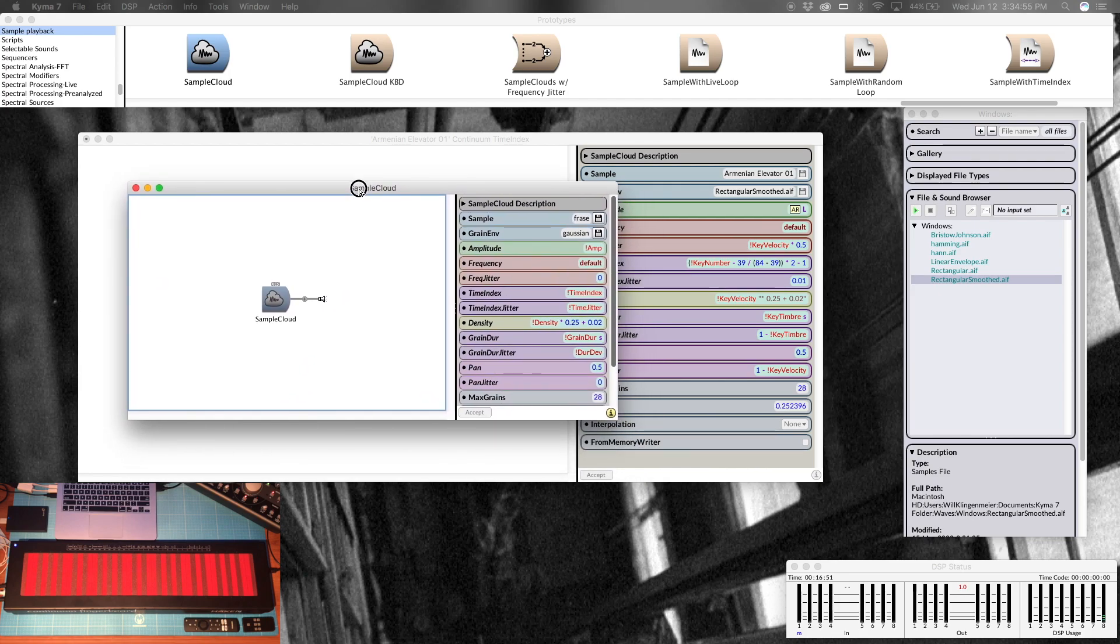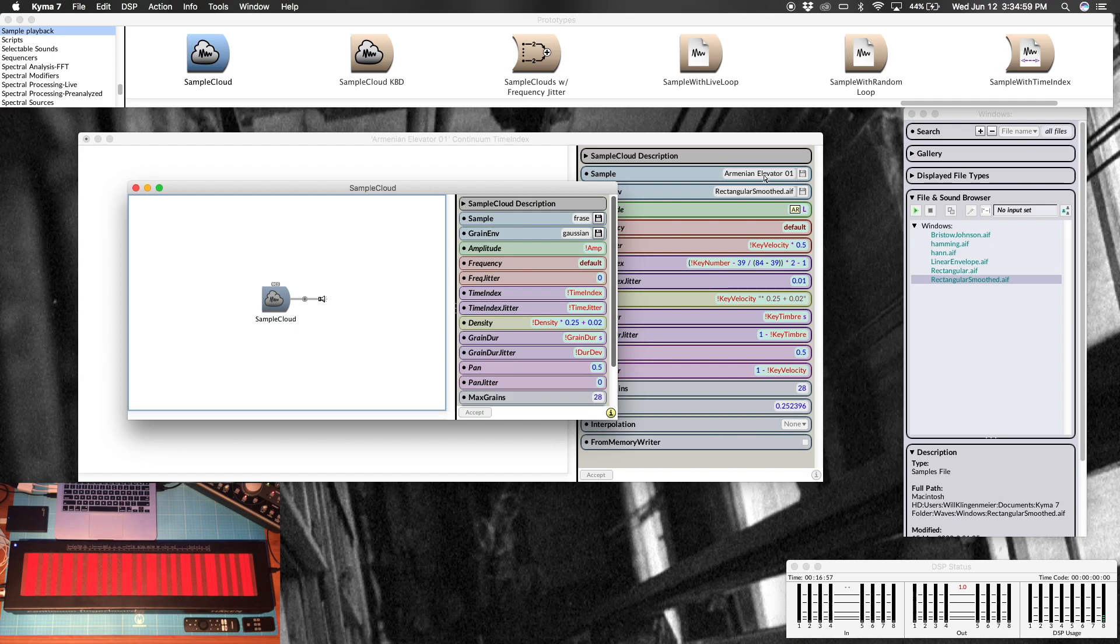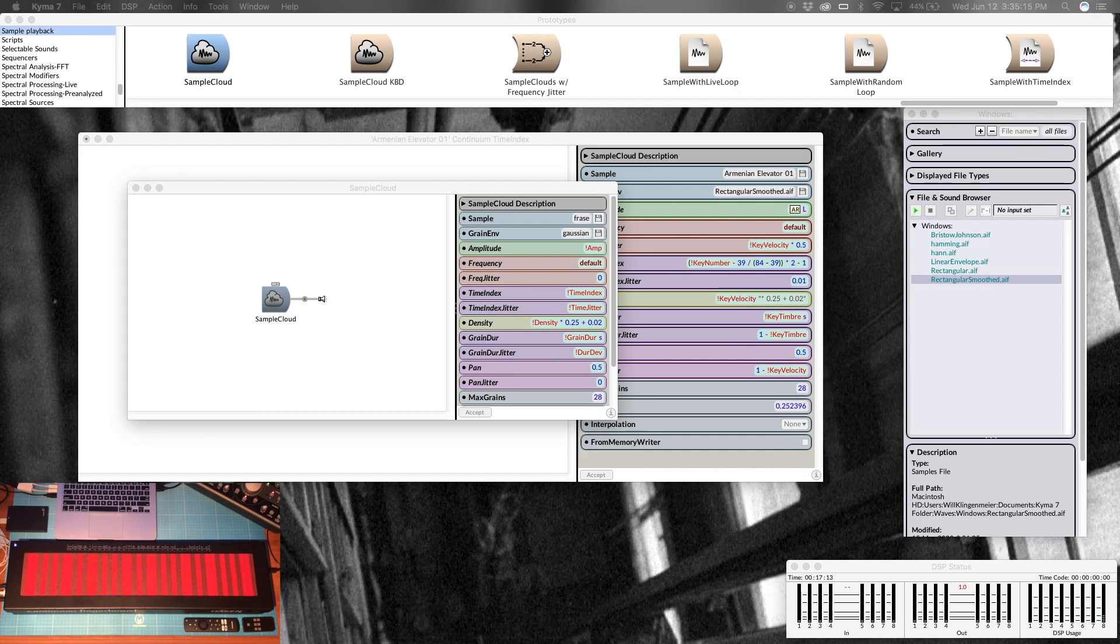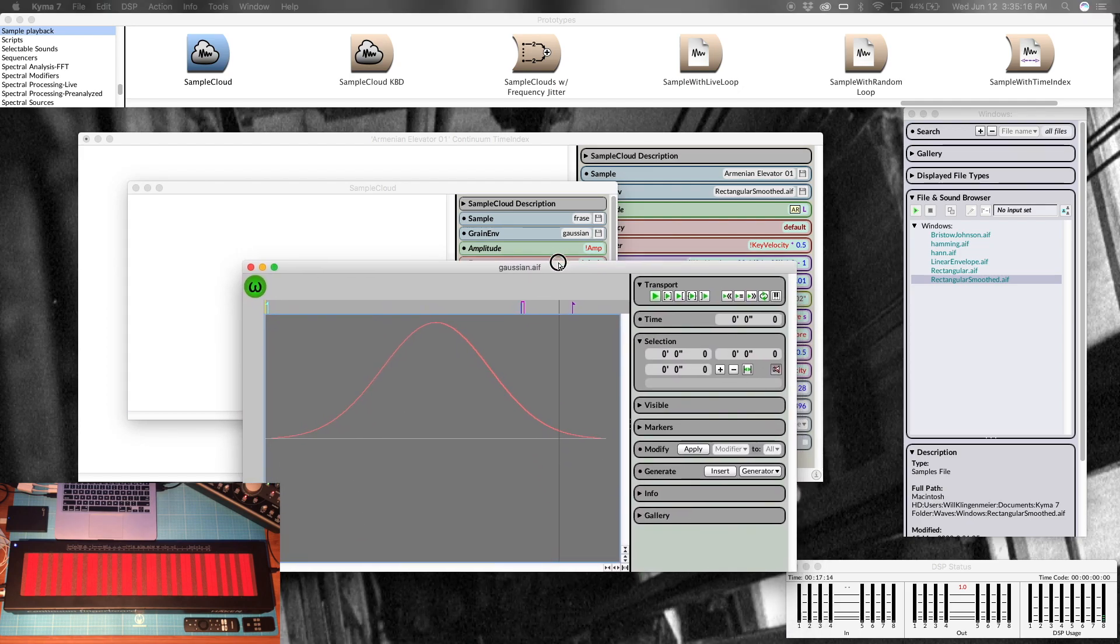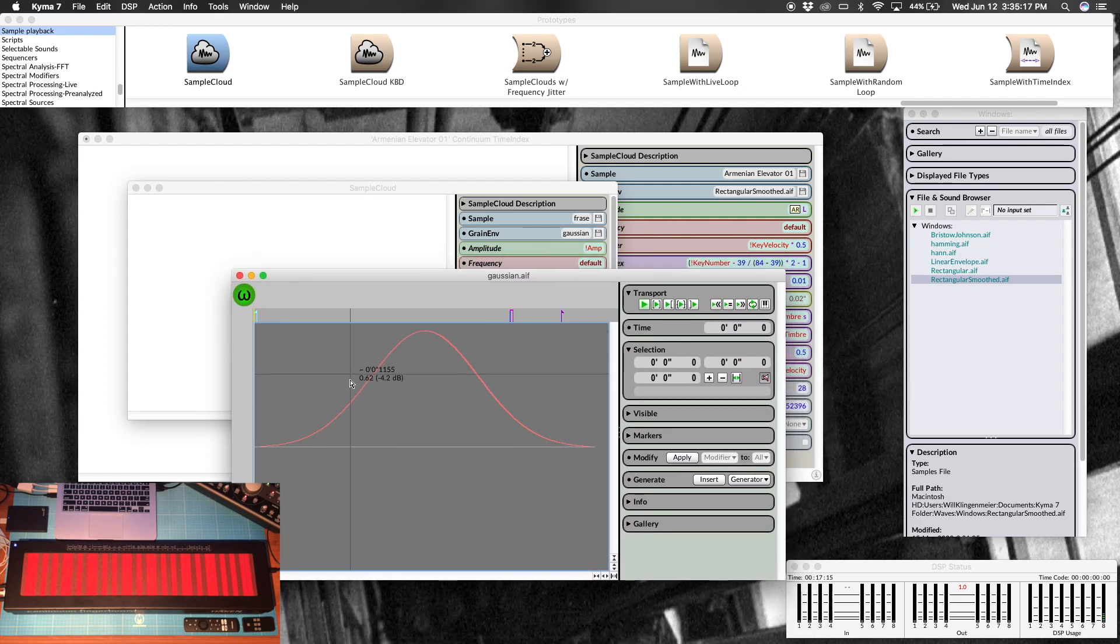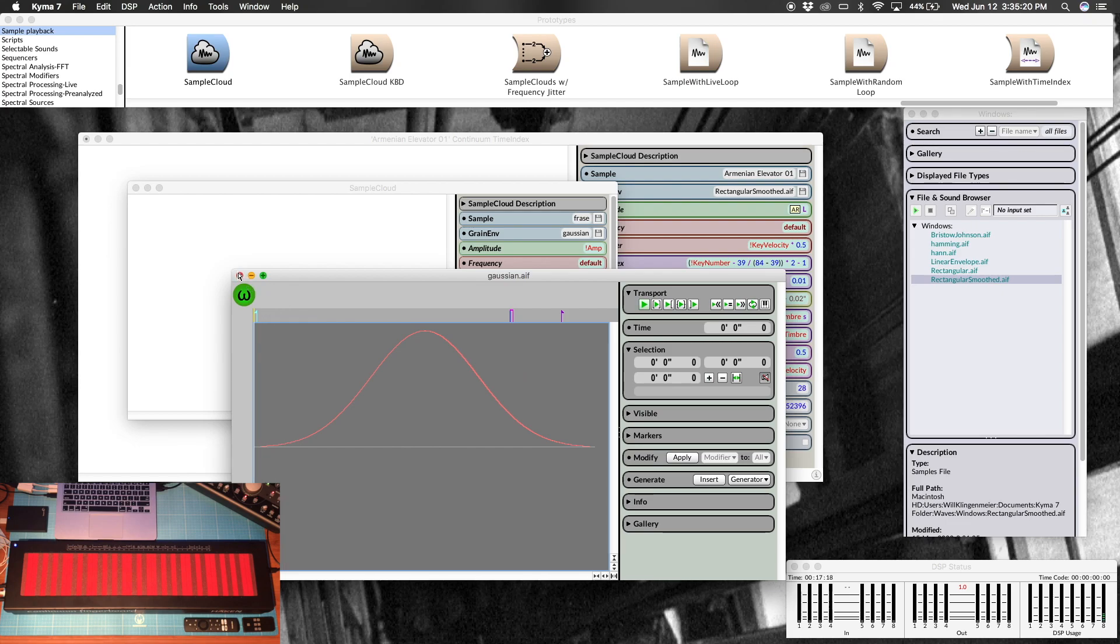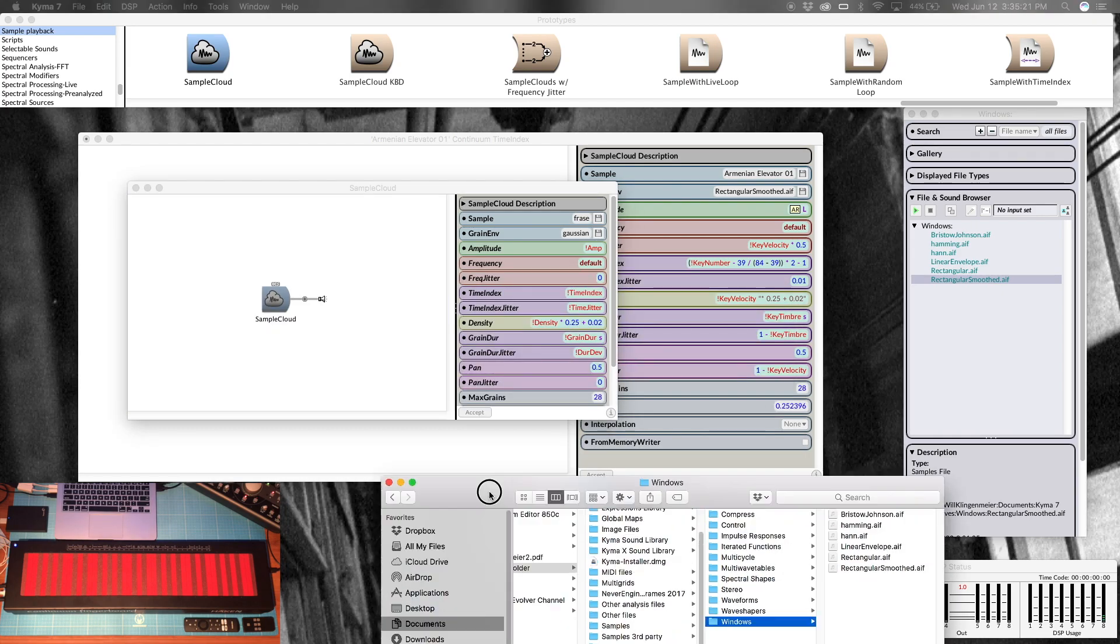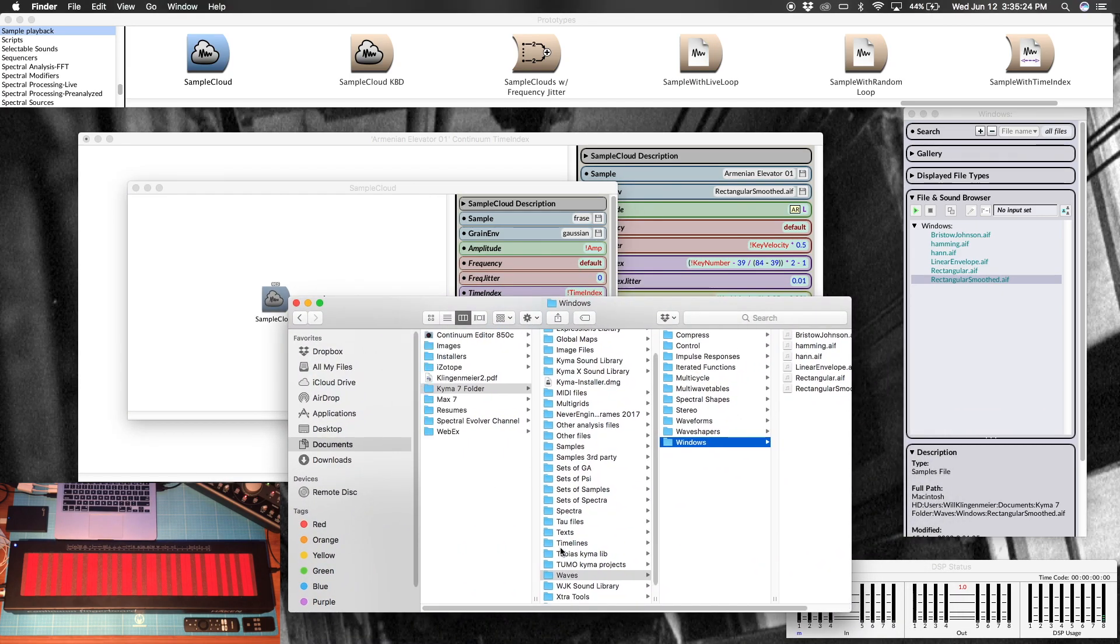I'm using my Armenian elevator sample, but for now phrase will do just fine. Then as you'll see we can put any sample in there we want. I've changed my grain envelope to be rectangular smooth because this Gaussian is just a little bit too smooth. This is the shape of the Gaussian envelope.